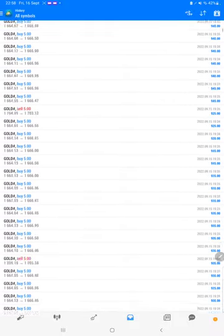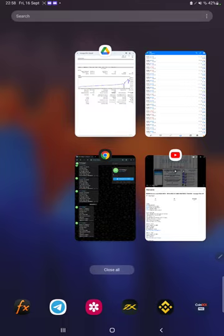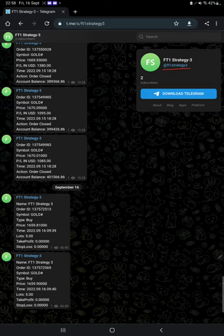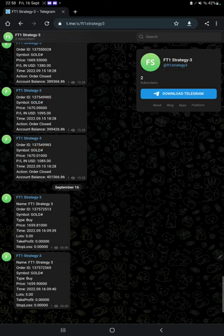Also, MT4 to Telegram is available. By following the FT1 Strategy 3 channel, we can stay updated on each trade taken and the profit and loss made. It can be verified with its order ID.